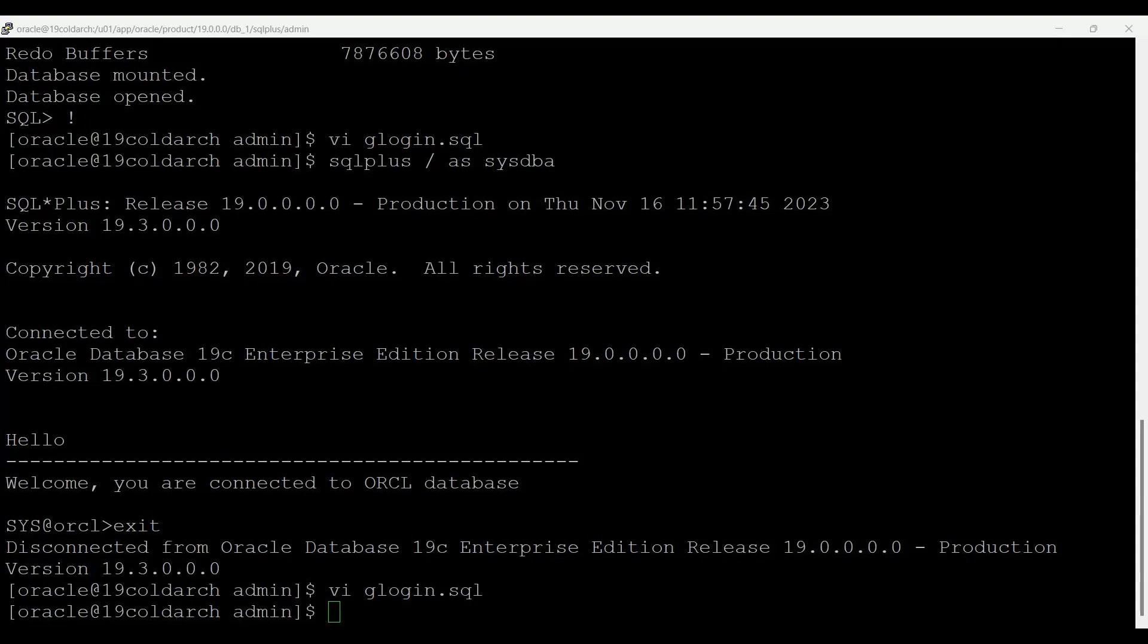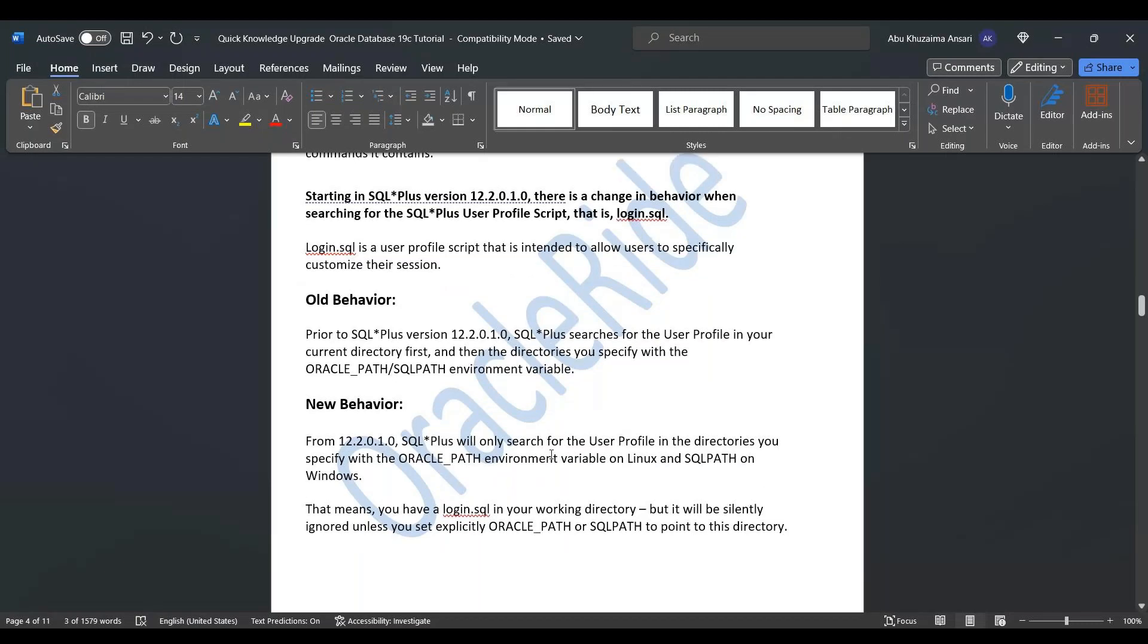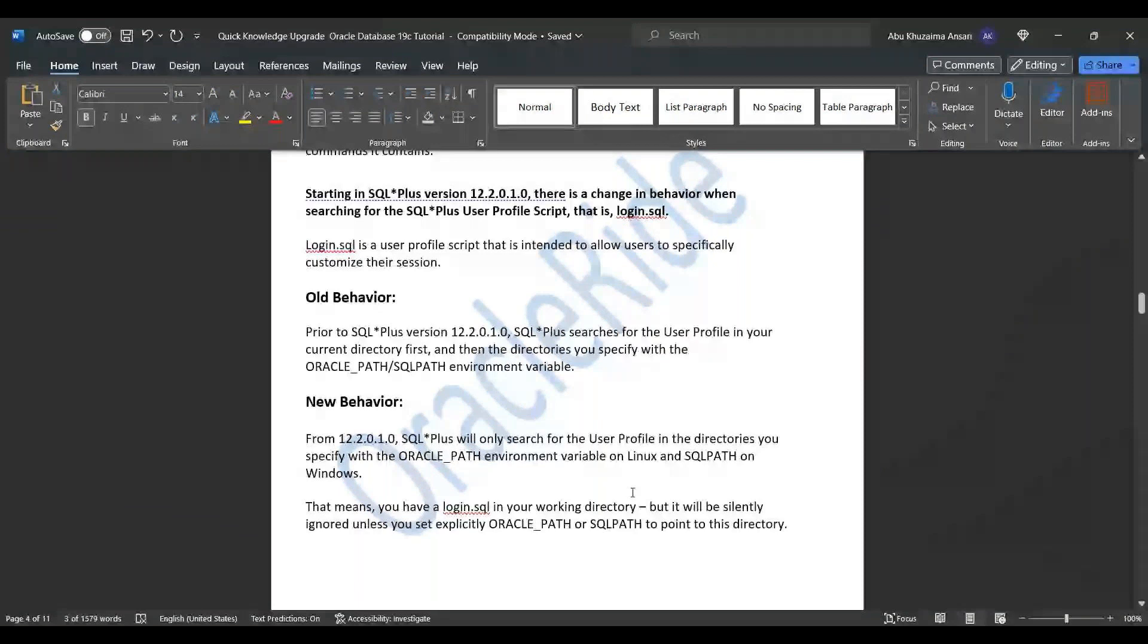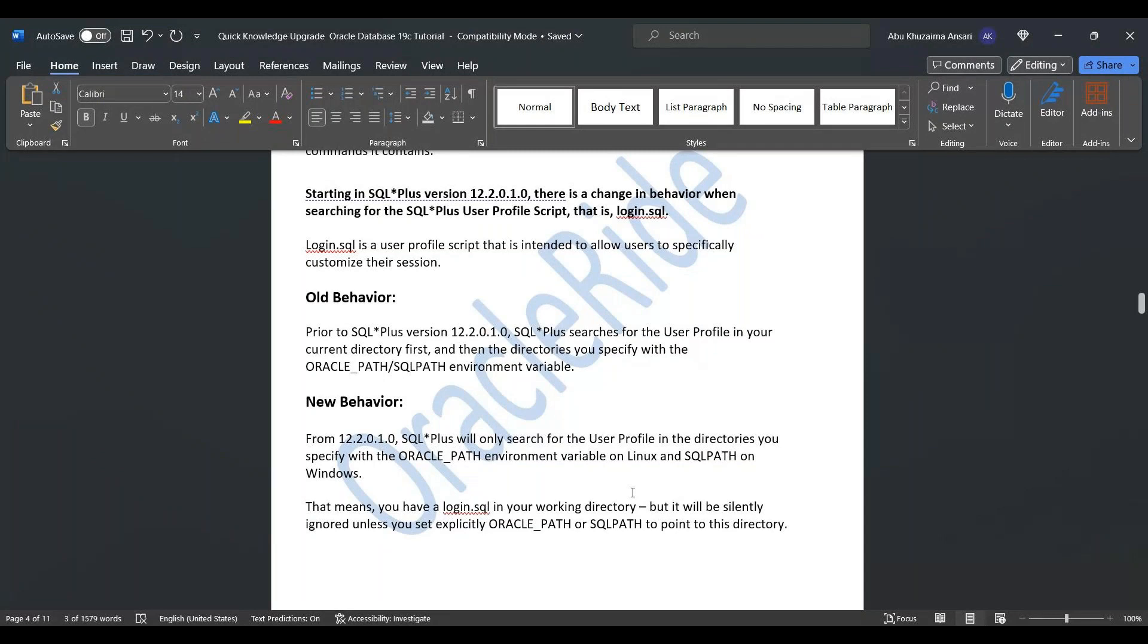Let me get back to my notes screen. Starting from SQL*Plus version 12.2.0.1, there is a change in behavior when searching for SQL*Plus user profile script that is login.sql. Login.sql is a user profile, I already said that, that is intended to allow user to specifically customize their session. So old behavior, prior to 12.2.0.1, it will search the user profile in your current directory first and then the directory you specify with the ORACLE_PATH for Linux and SQLPATH for Windows environment. Now new behavior from 12.2.0.1, it will only search the user profile in the directories where you specify ORACLE_PATH environment variable on Linux and SQLPATH on Windows.